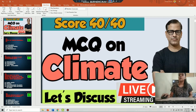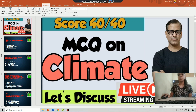Hello and welcome back to our channel Sir Tarun Rupani. Today we are going to do the answers on chapter Climate. Let's begin.